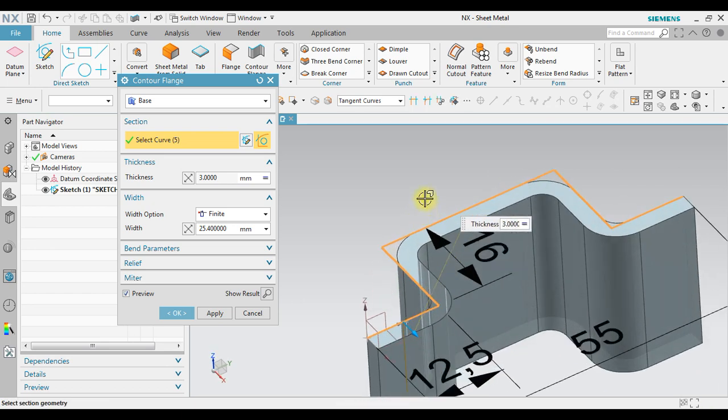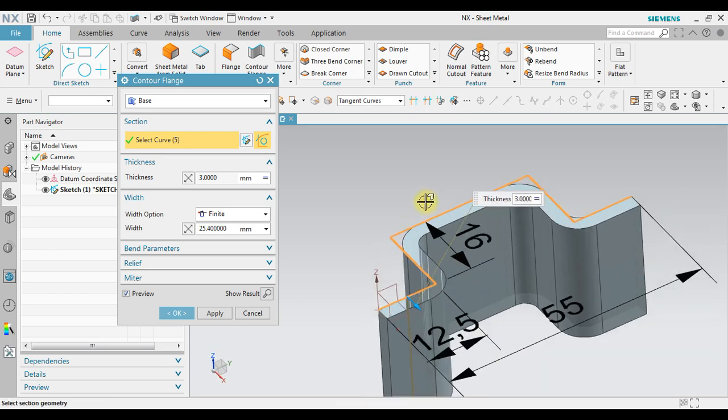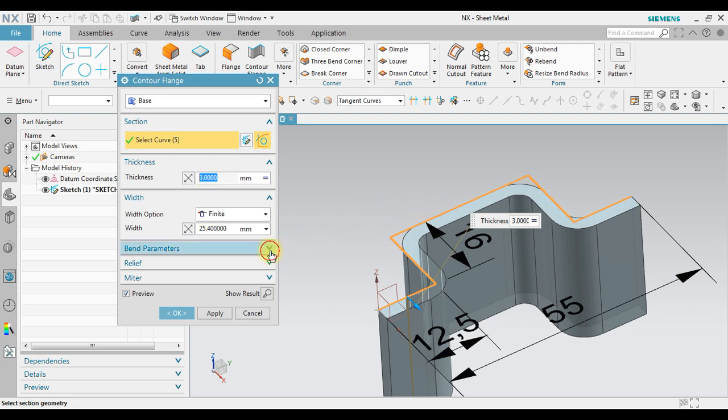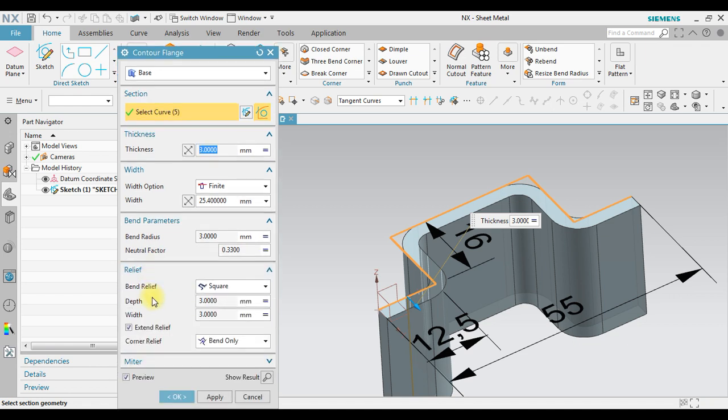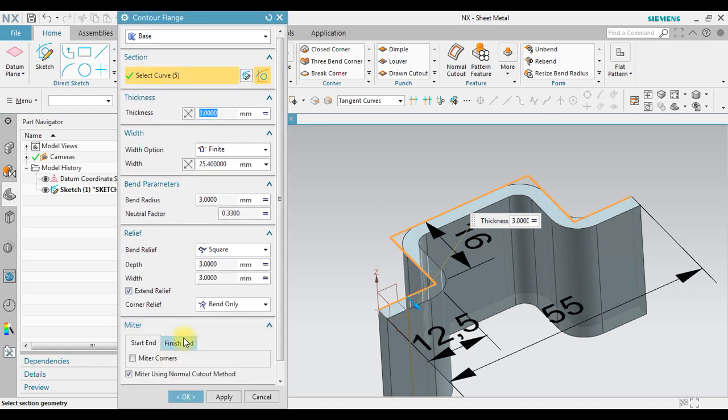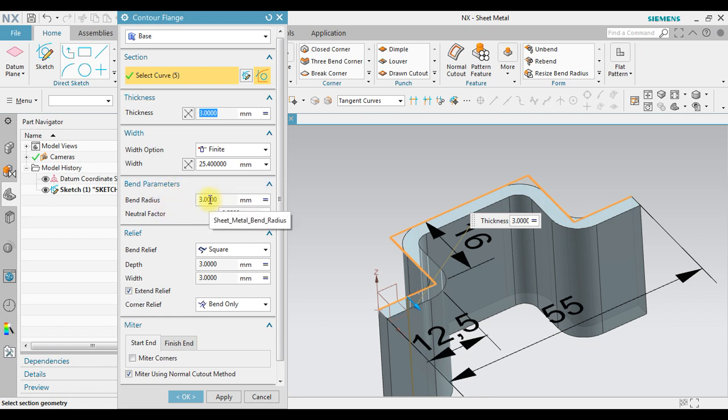Now let's observe in here. We can see we have bend parameters, we have the relief, we have the mitre. Let's focus on bend parameters. In here we also have a global value about bend radius.